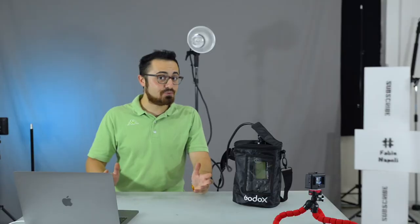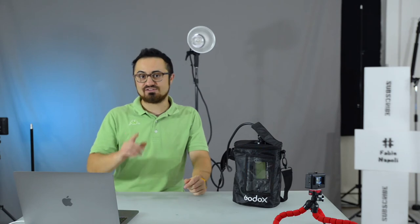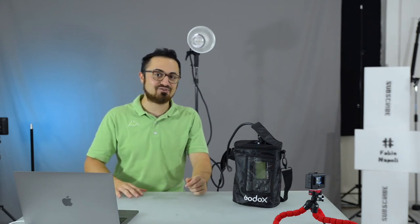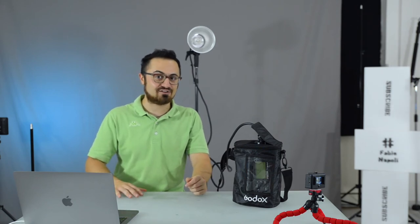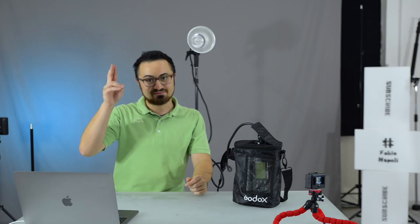I hope you guys enjoyed this video and see you around for a next photographic adventure. Fabio here. Bye!